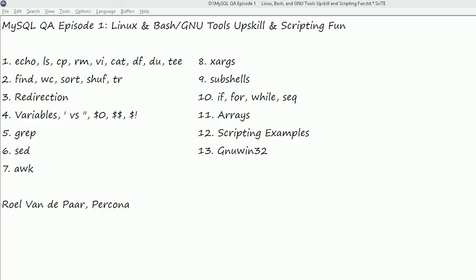My name is Roel Van de Paar, I work for Percona. We'll get started with some very easy and lightweight utilities like echo and cp, very easy stuff.